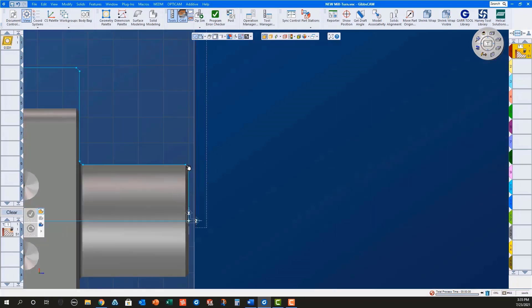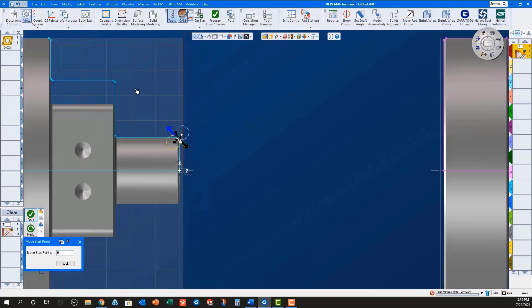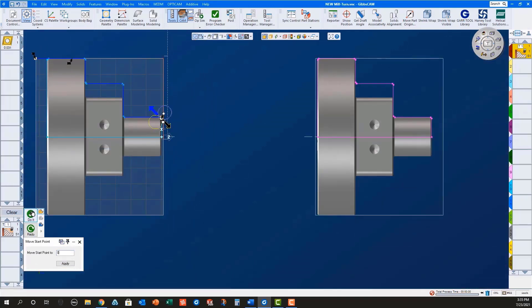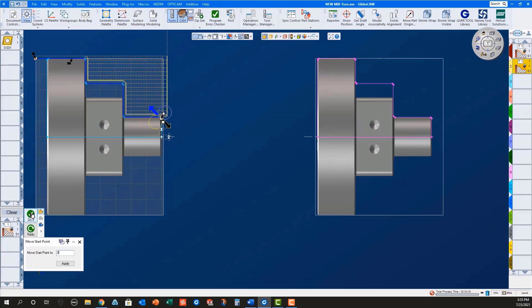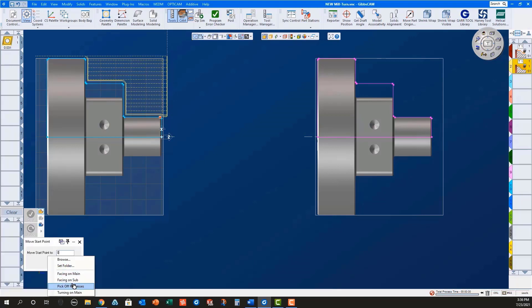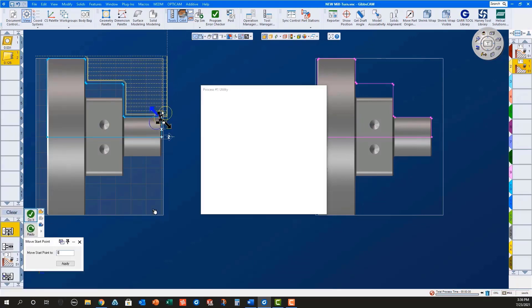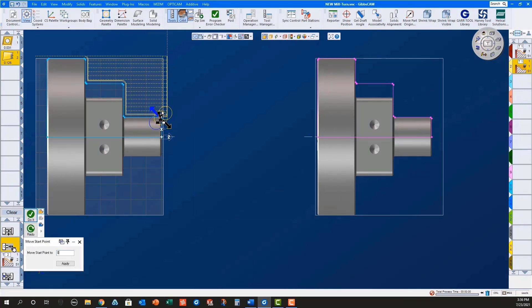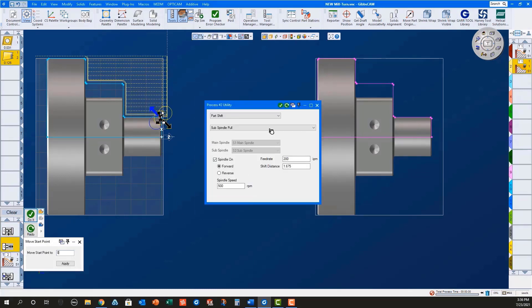Next, I will load all of the processes for picking off the part with the sub spindle. These consist of a sub spindle in process to a grip Z of .5, a sub spindle pole with a shift distance of 1.675,